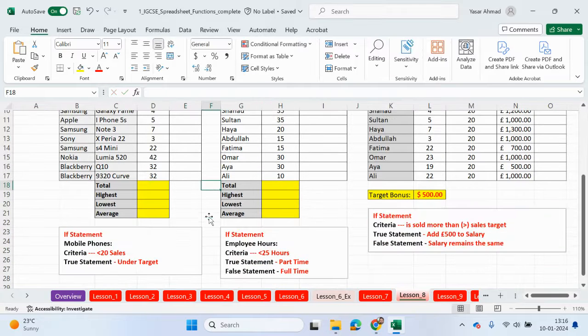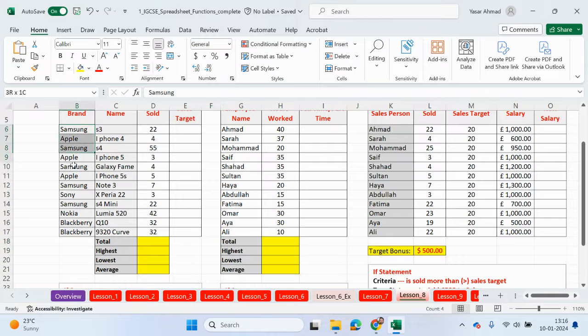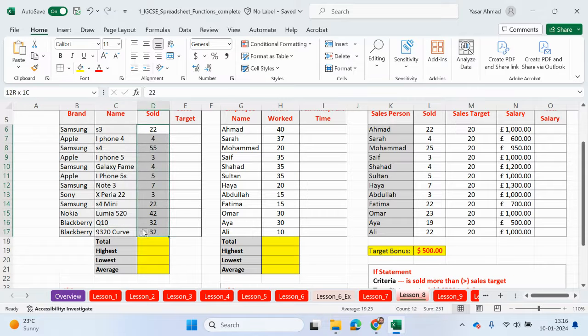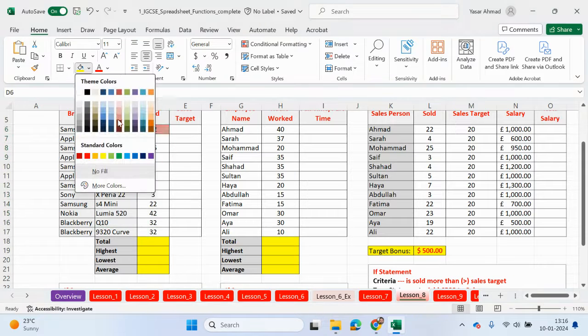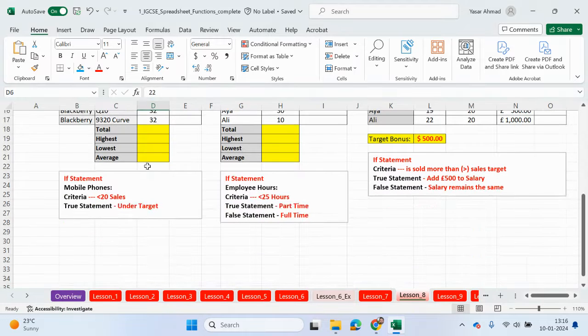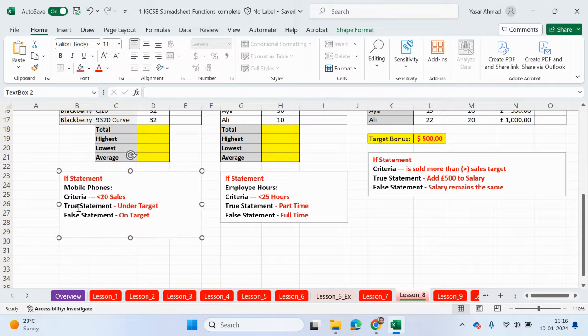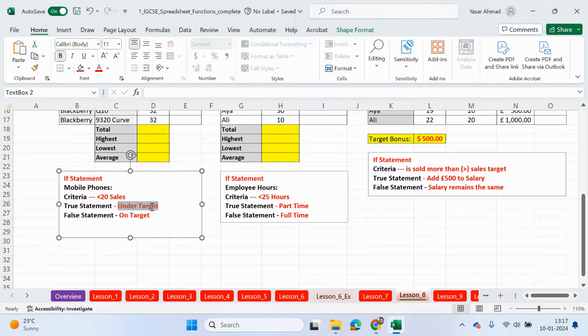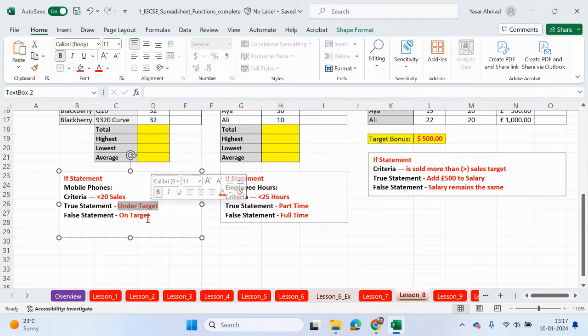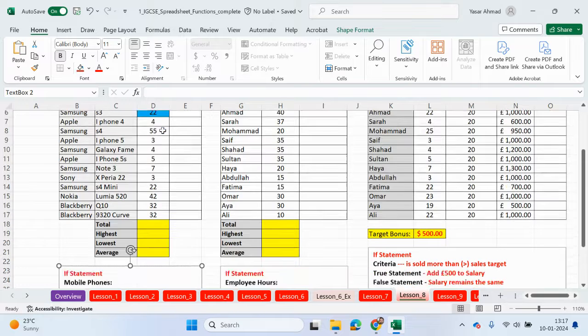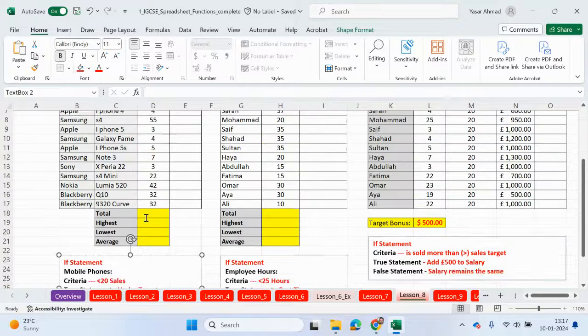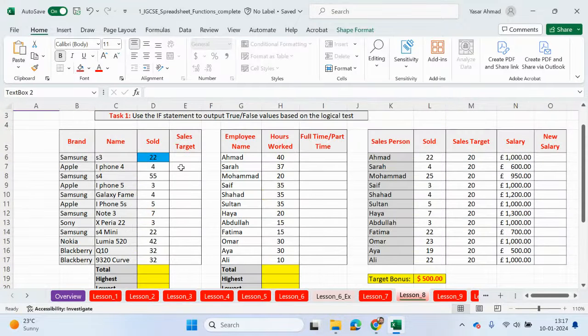So let's have a look at the first question. Okay, so mobile phones. We have phones here, the brand, the model, how many we sold. Okay, so this is the cell that we're going to be checking for the condition. Just highlight it in blue. If we sell less than 20 phones, and it's true, then we're going to output under target. If it's not true, so let's say this is not less than 20, so it's false, then we're going to say on target.